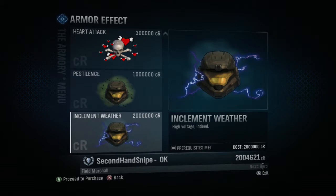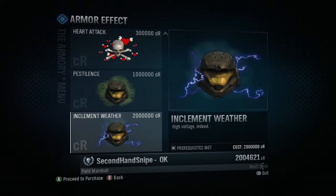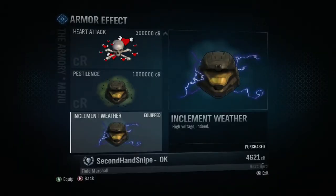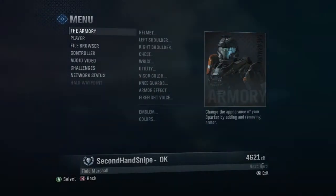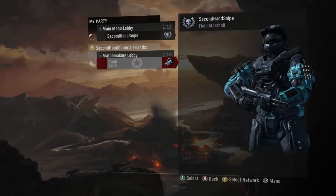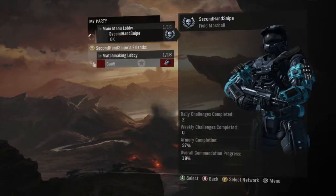Inclement weather! Look, I've finally have 2 million credits. I'm gonna be left with 4,621. Buy, confirmed purchase. I just freaking bought inclement weather! Yeah.